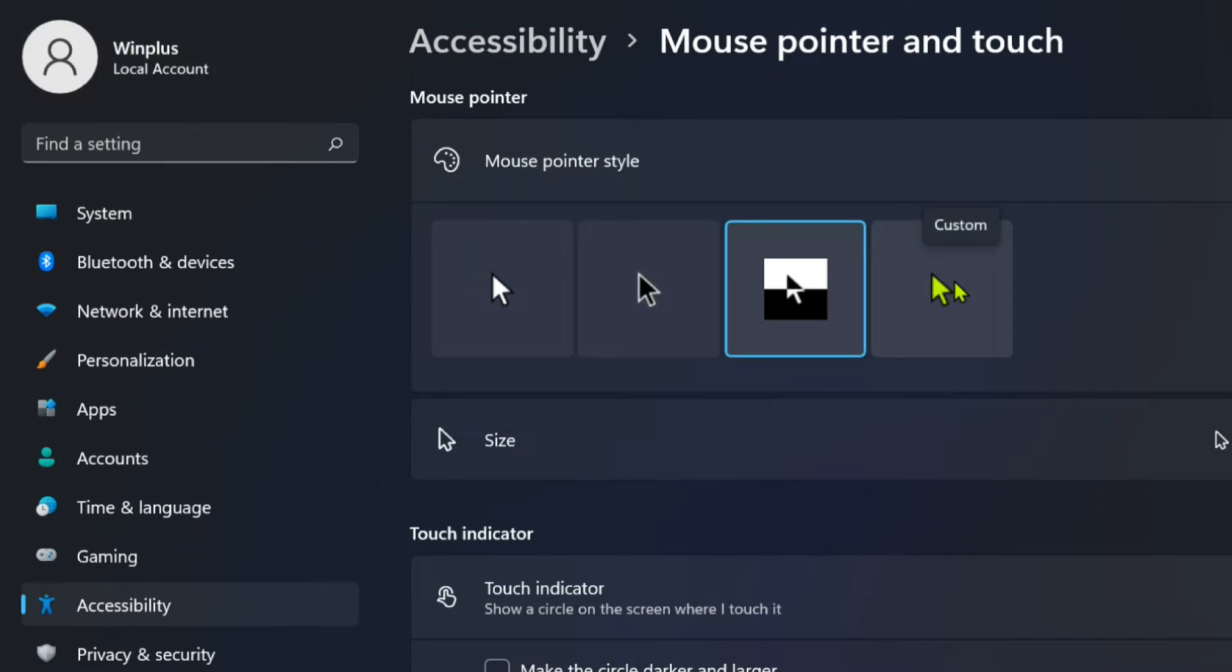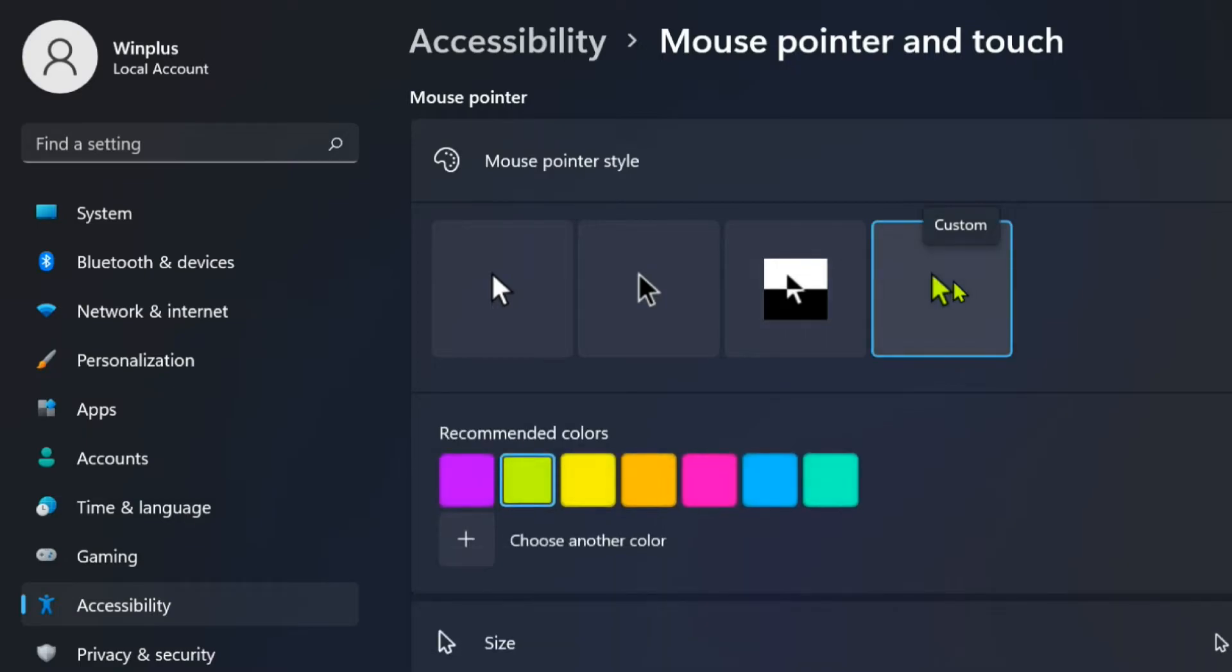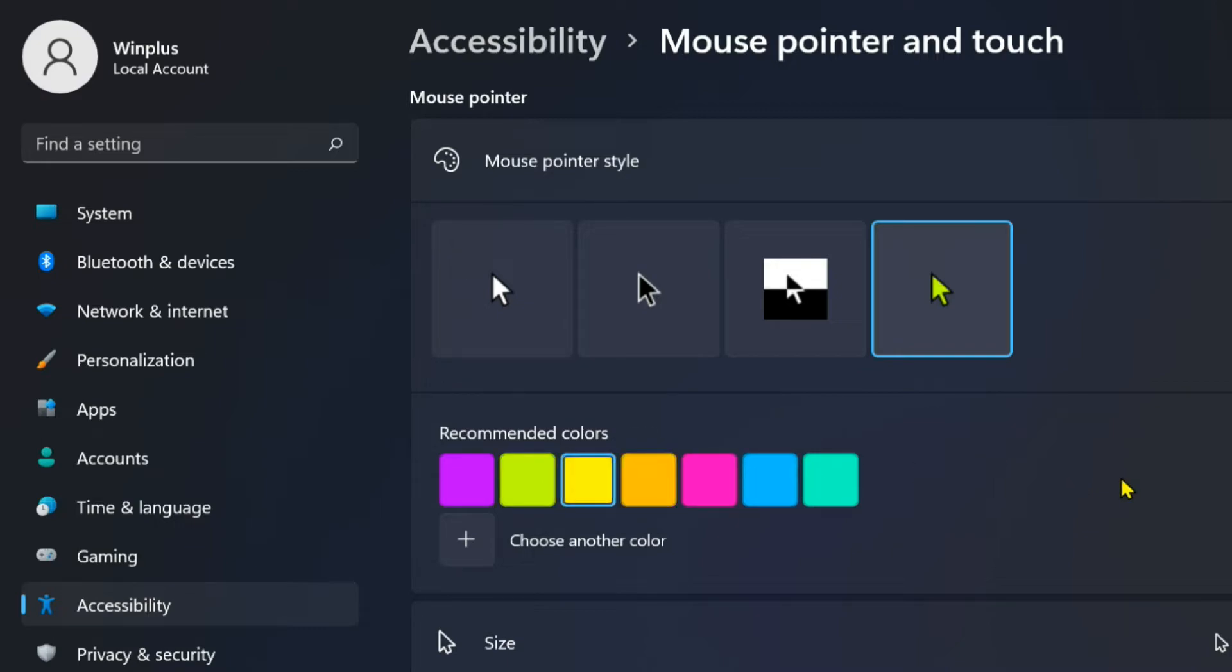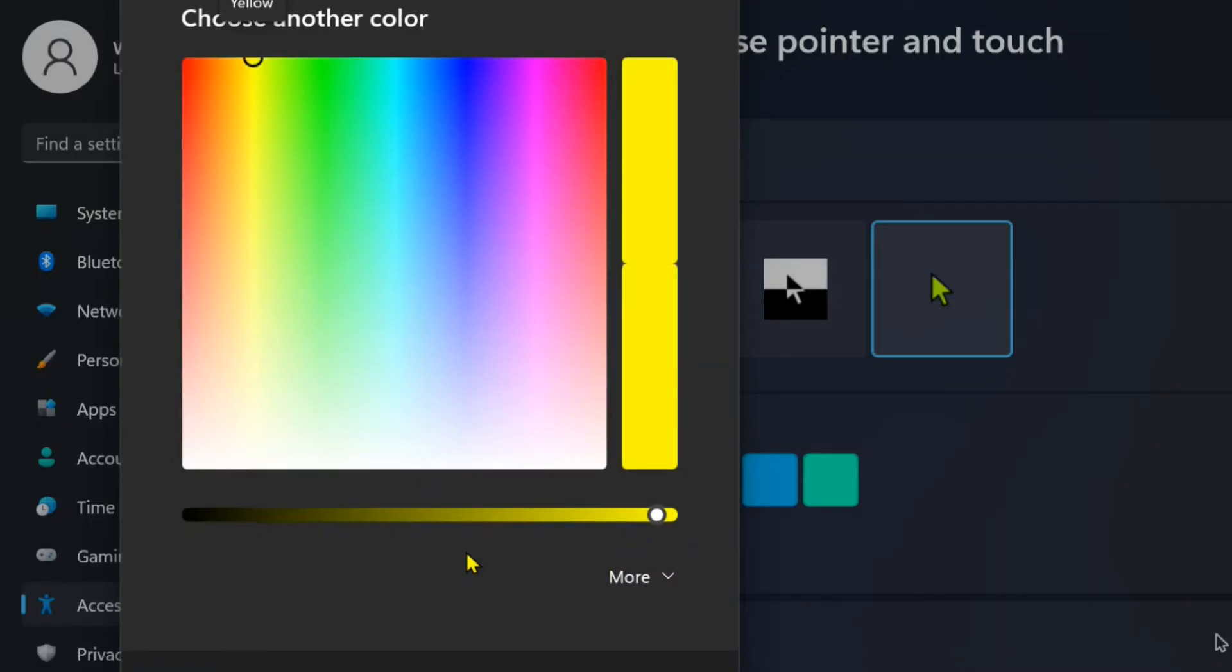If you'd like to customize your pointer color, click on Custom. You can choose any recommended color here. If you click on the Plus button, you can select another color.